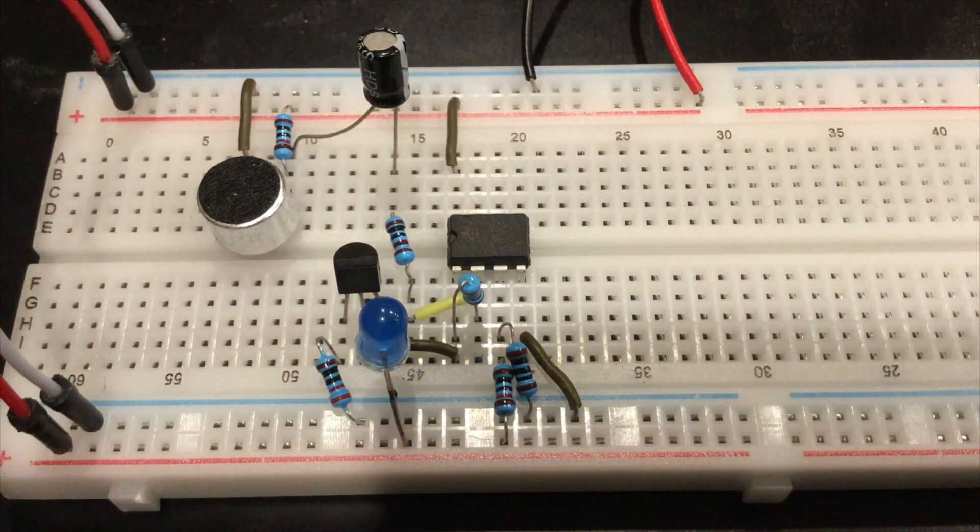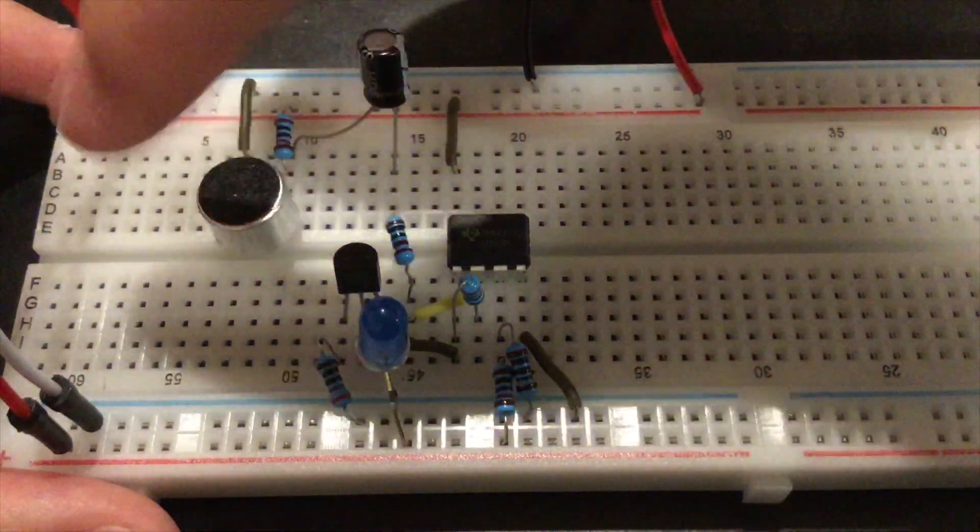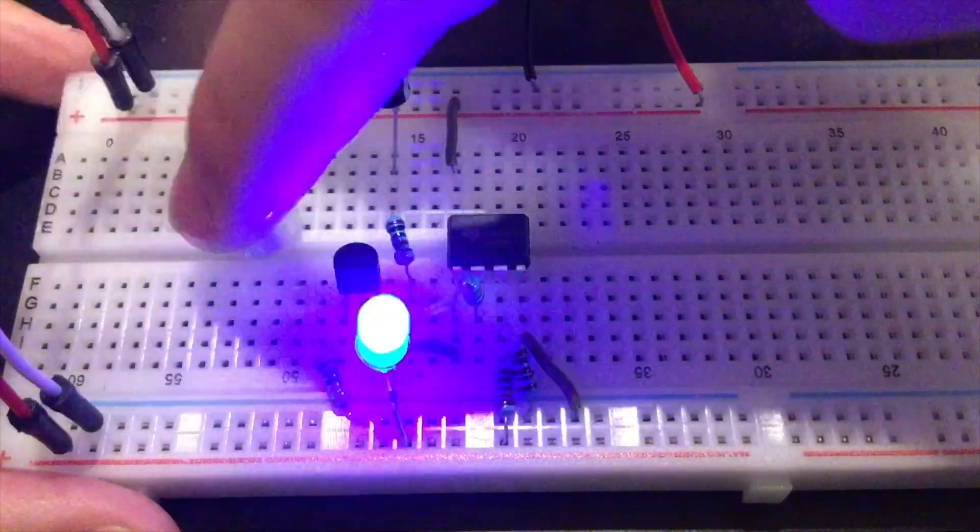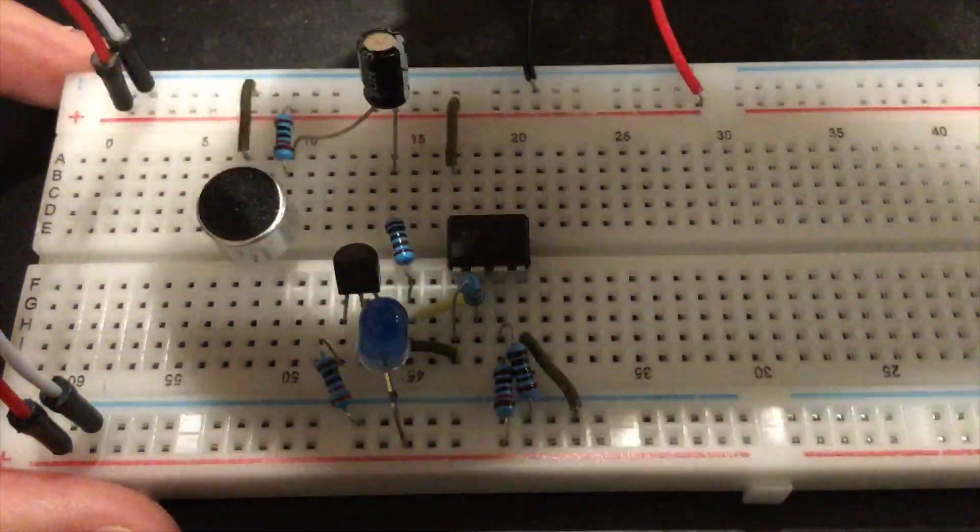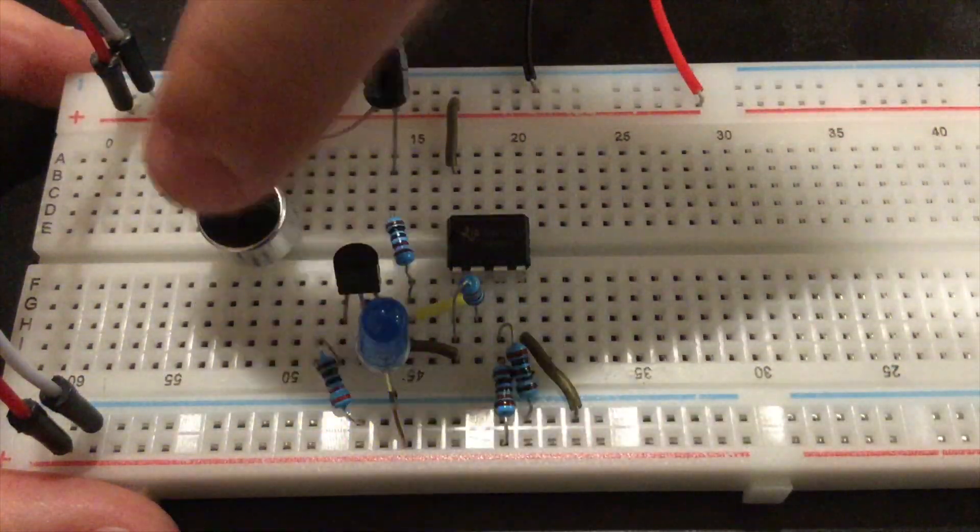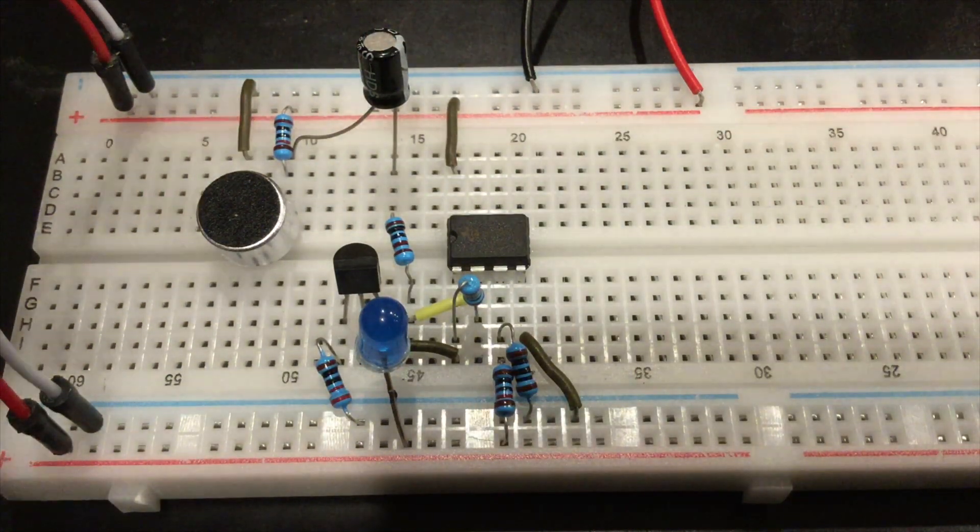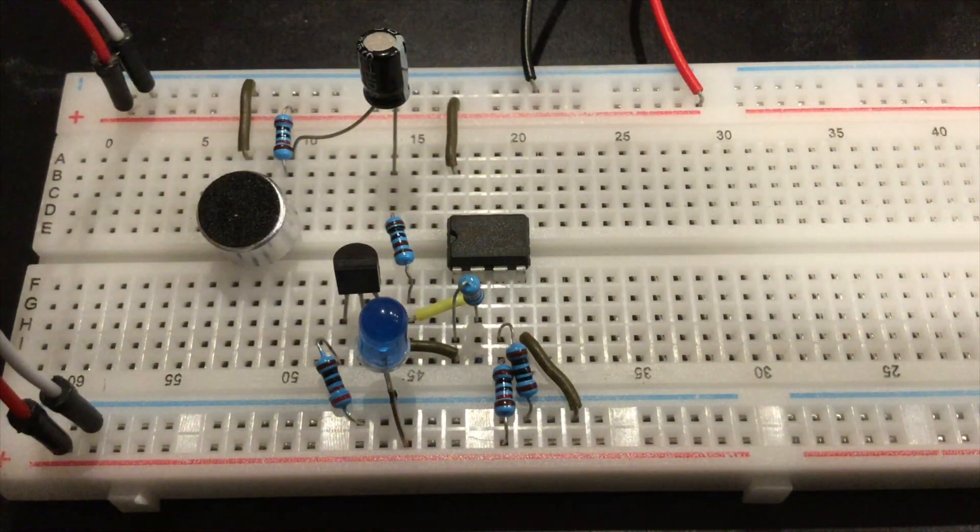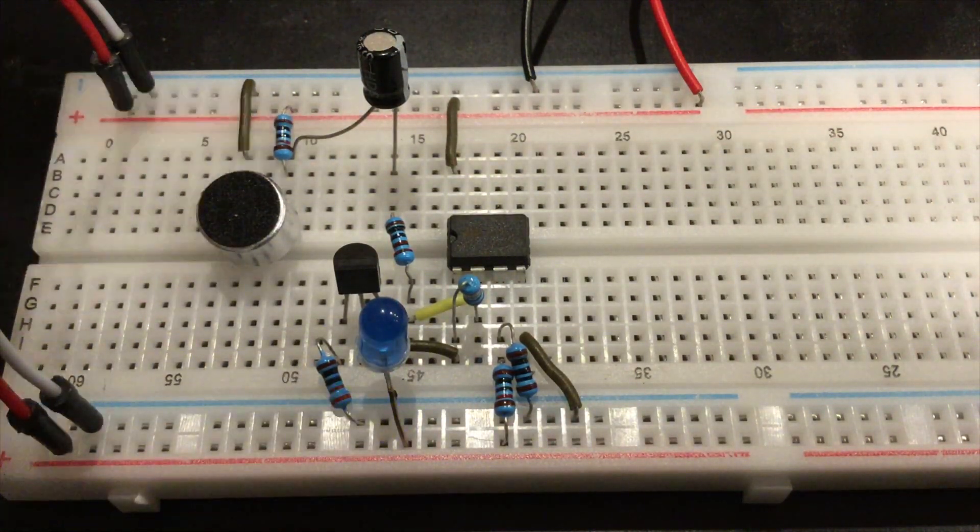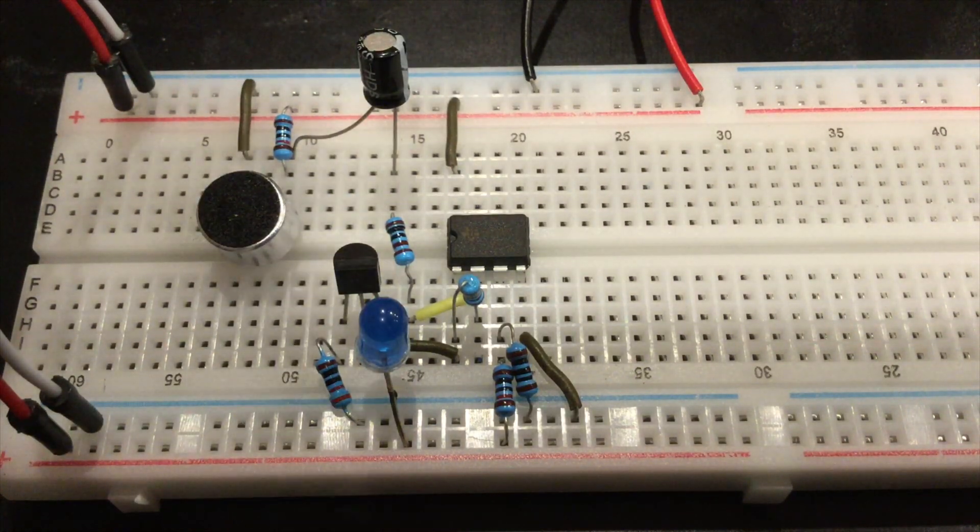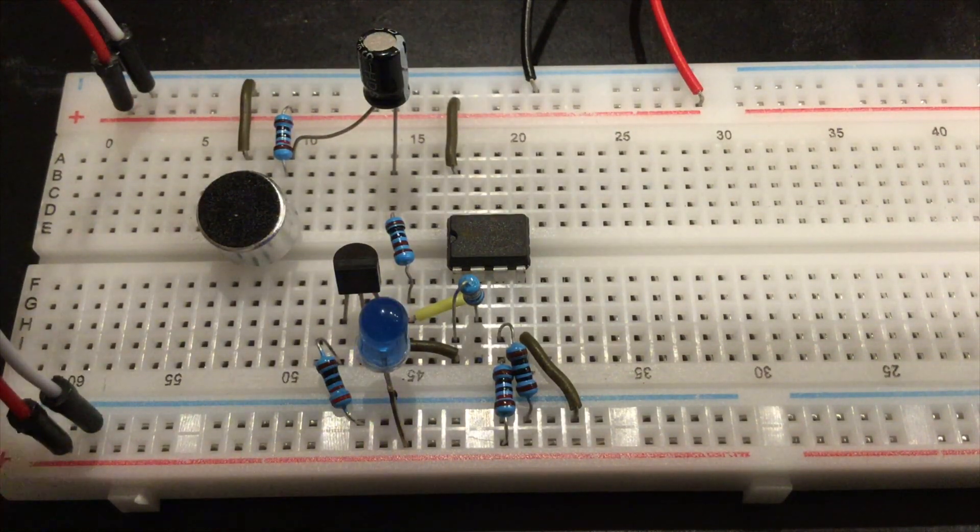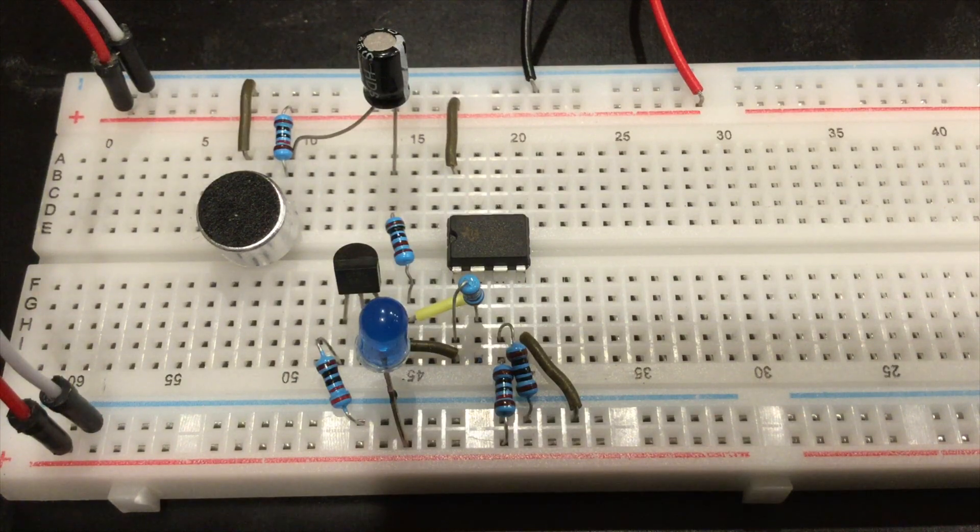So when I tap this, you can see the LED partially lights up. And if I clap, it does light up.